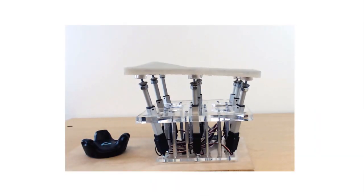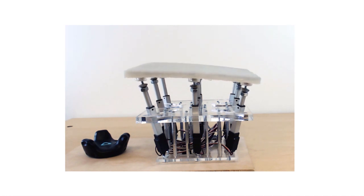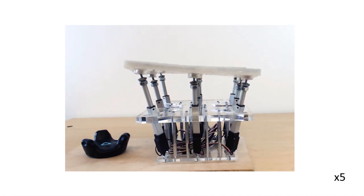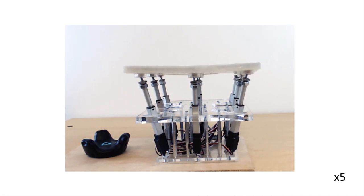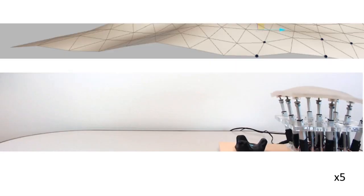We attach the auxetic material to an array of actuators to create a mechatronic system that can display both the displacement and normal of surfaces.